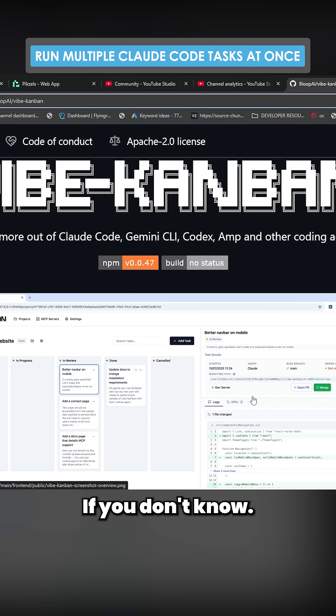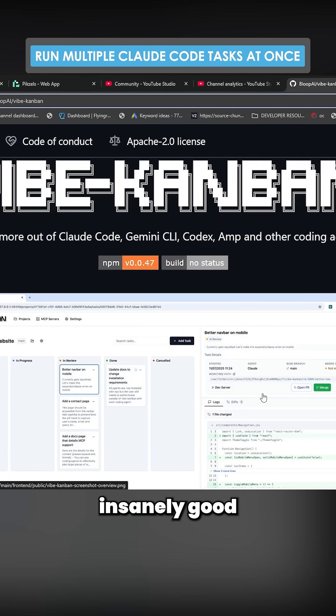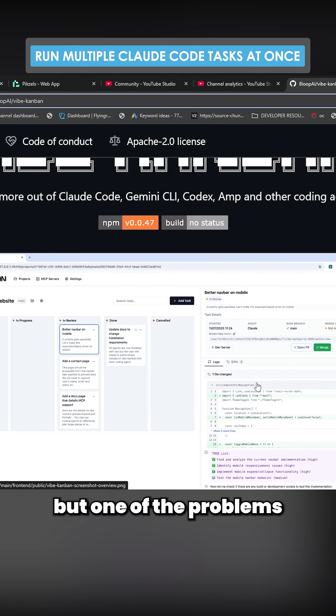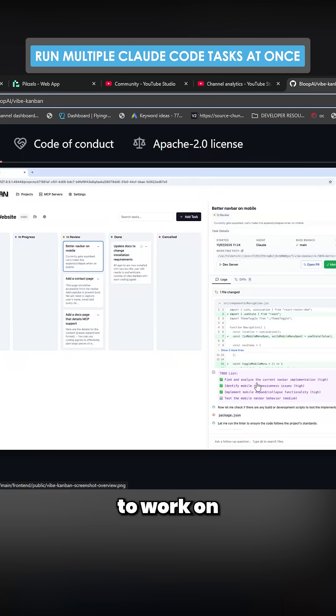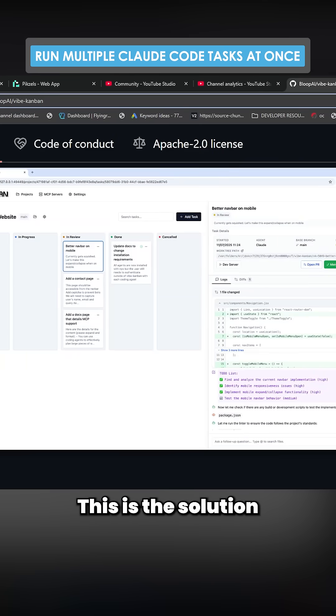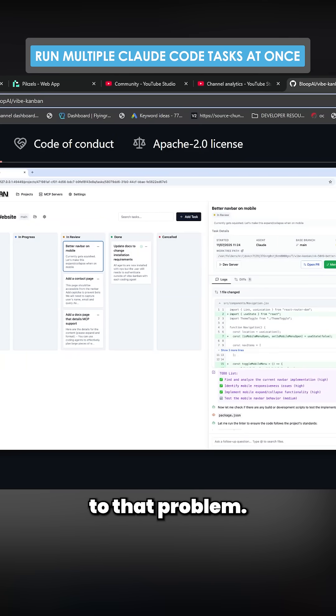Vibe Kanban. If you don't know, Claude Code is an insanely good coding tool, but one of the problems that it has is that it's hard to work on a few different things at once. This is the solution to that problem.